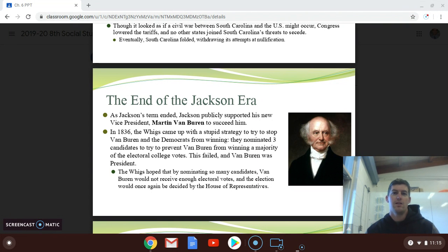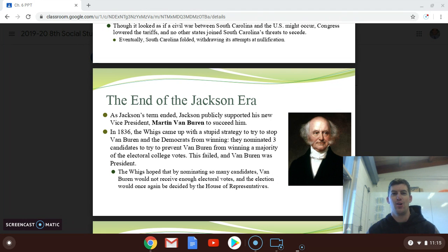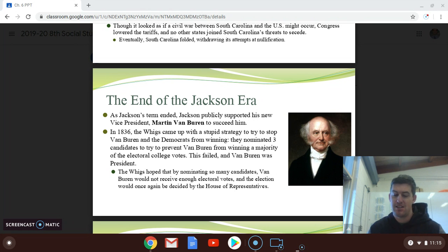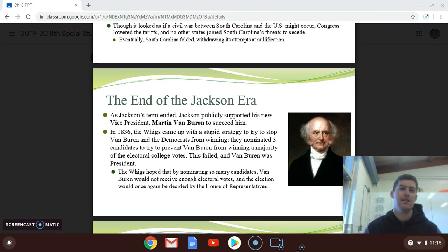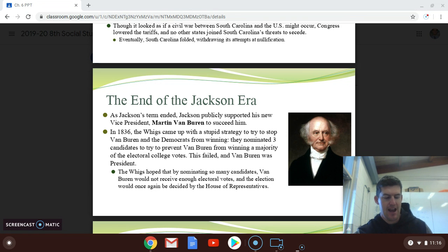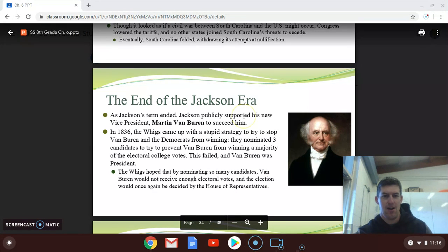Who was the Whig Party's first president? William Henry Harrison. It's actually not a joke, it's a fact. William Henry Harrison was the first president from the Whig Party. He was elected in the election of 1840. But before we get to that, we need to talk about the last two slides of chapter six — the end of the Jacksonian era.